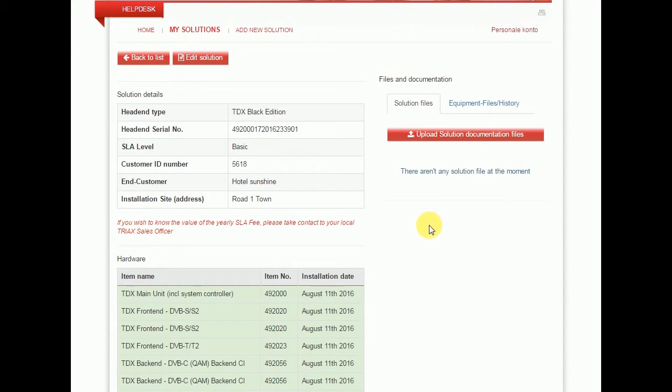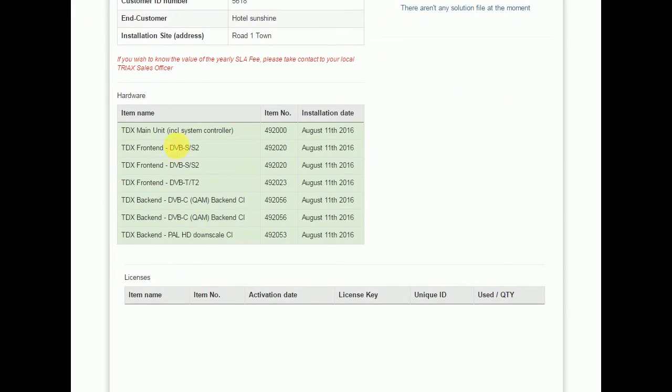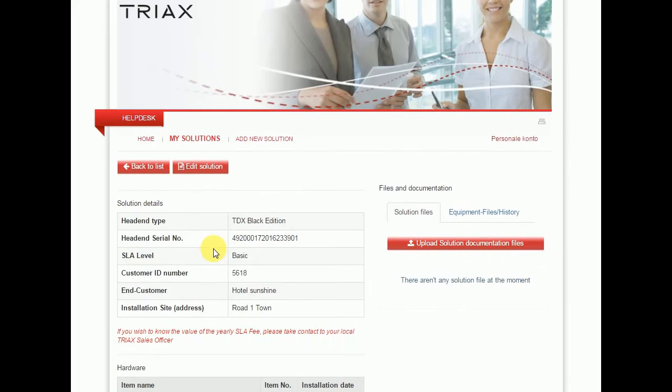You can at any time go in and edit the solution again. You can add more hardware or you can purchase licenses. You do that by clicking the edit solution. I will show you how to do that in another video.